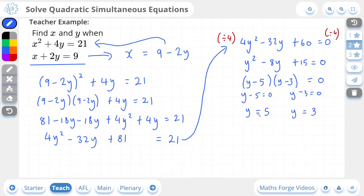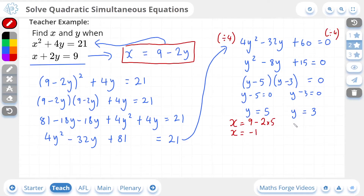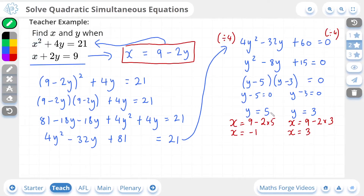Now we have the y values, but we still need to find the x values. Taking our rearranged linear equation x equals 9 minus 2y and substituting: when y equals 5, x equals 9 minus 2 times 5, which is 9 minus 10, giving x equals negative 1. When y equals 3, x equals 9 minus 2 times 3, which is 9 minus 6, giving x equals 3. So our four solutions are: when y equals 5, x equals negative 1; and when y equals 3, x equals 3. And if we check our answer, there it is.